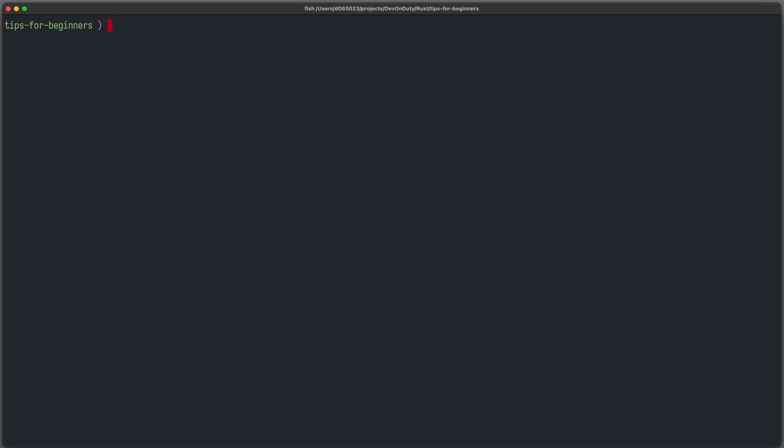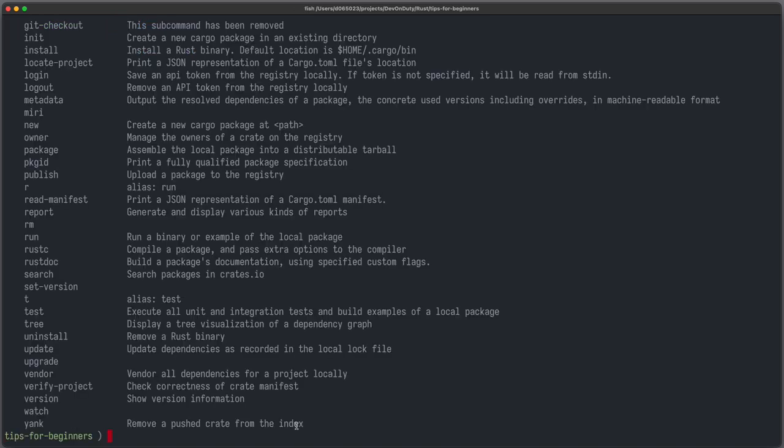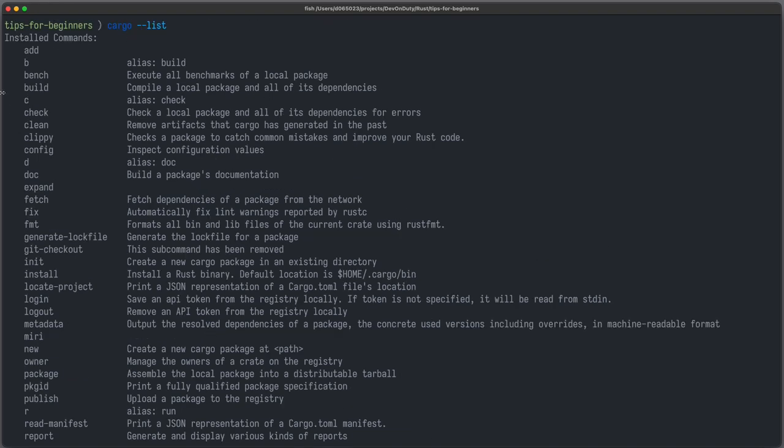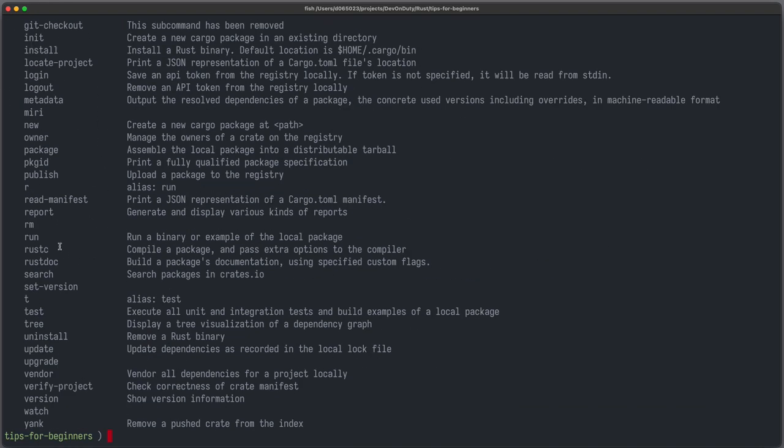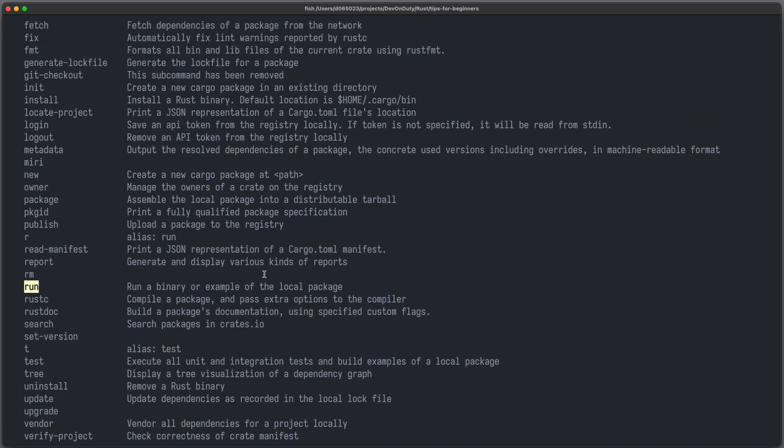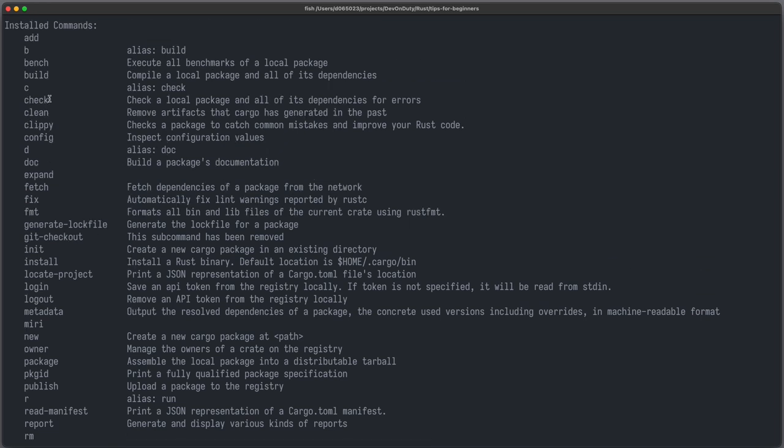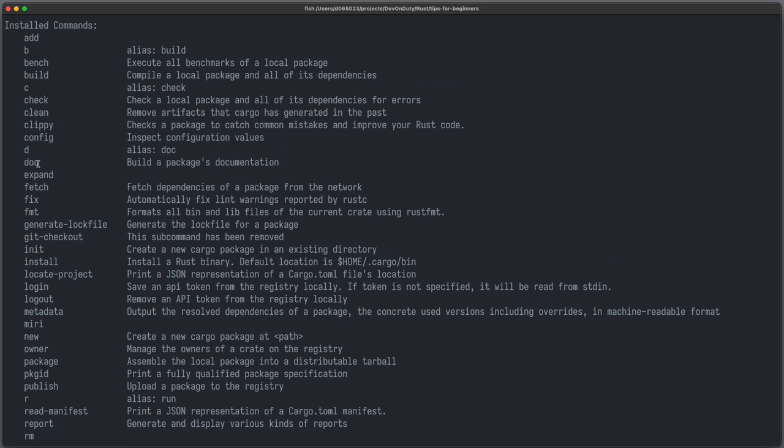Rust comes with a lot of useful tools for development, making your life a lot easier. You can check out cargo-list to see a list of all available commands. Some of them you probably already know, for example build to build your project or run your project, but there are also some other lesser known commands which are super useful. For example cargo-doc to build your documentation or clippy to check for common mistakes and improve your Rust code.